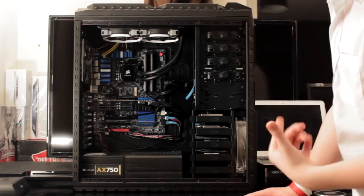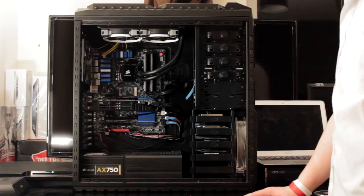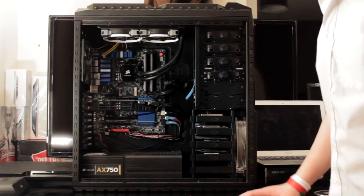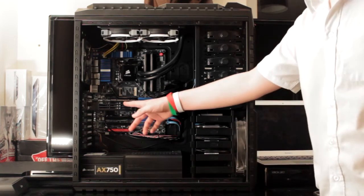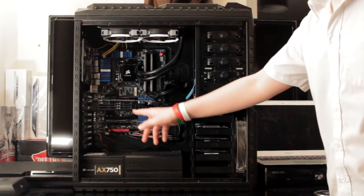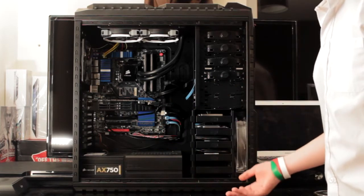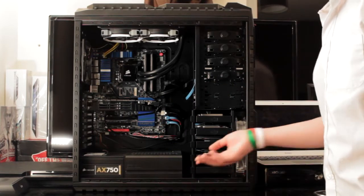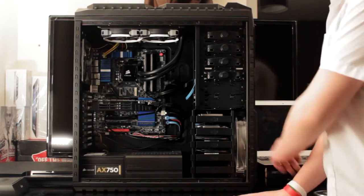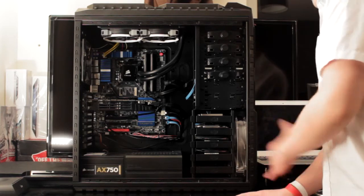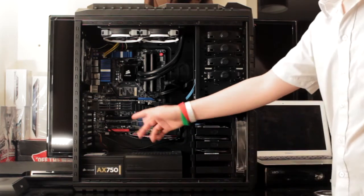We have 8 gigs of Kingston HyperX 1600. We have a HIS Radeon 6870, because it is the best AMD graphics card you can get for OS X, but I'm getting a GTX 670 soon, so that'll be a whole different video.